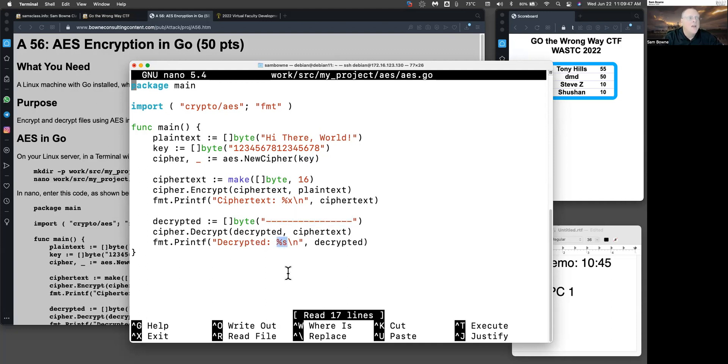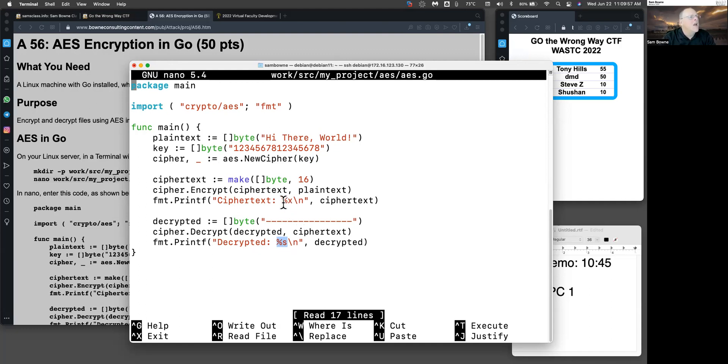And I should see the decrypted printing as a string. Of course, if the key was wrong it would be unreadable random ASCII bytes. But if the key is correct, it'll decrypt back to the original 'Hi there world'. And here when I printed the ciphertext, I printed it in hexadecimal because the ciphertext is going to be random hexadecimal bytes.